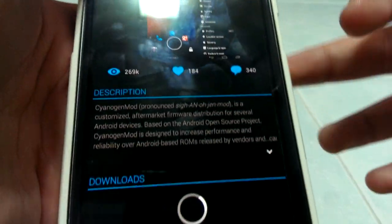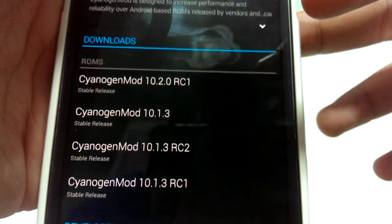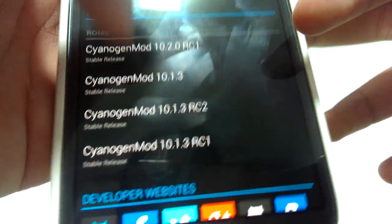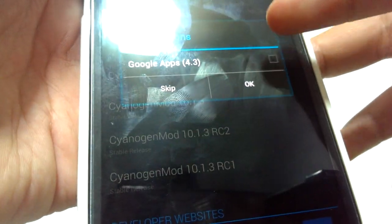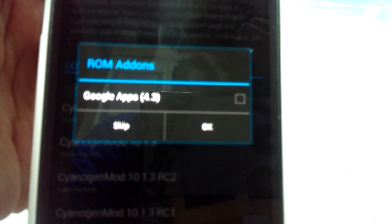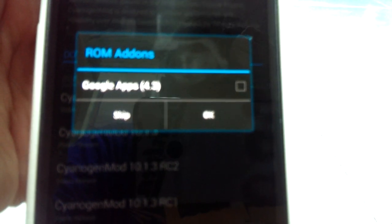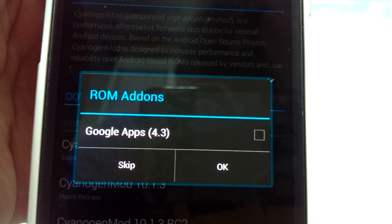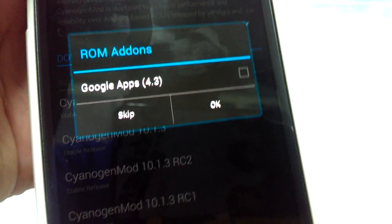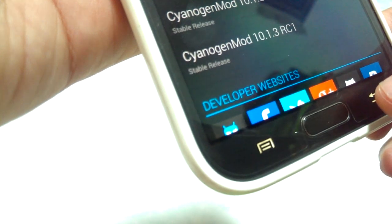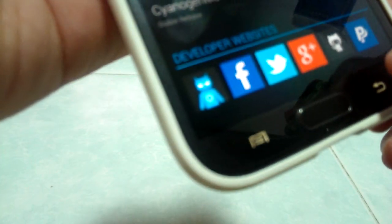CyanogenMod 10.2 RC1 is available, as you can see. Once you download it, you can choose which Google Apps you want. That's pretty neat, but I'm not going to update to RC1 until it's a full stable release with no release candidate tag on it. I want it to be fully functional.